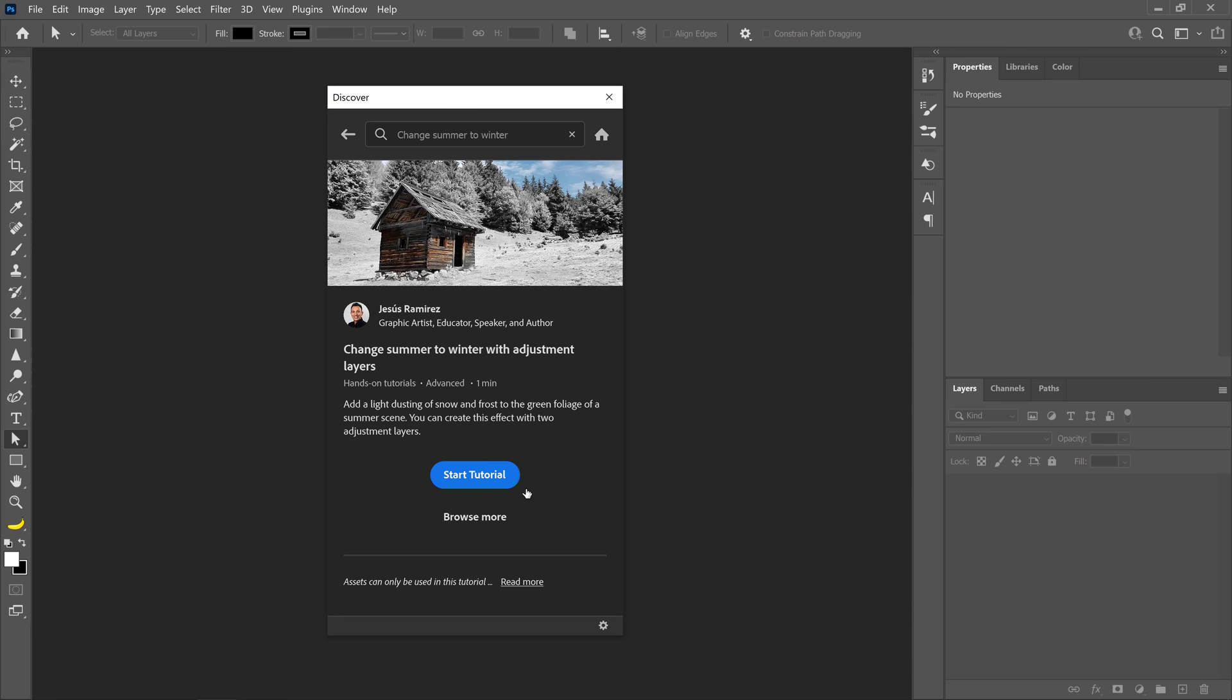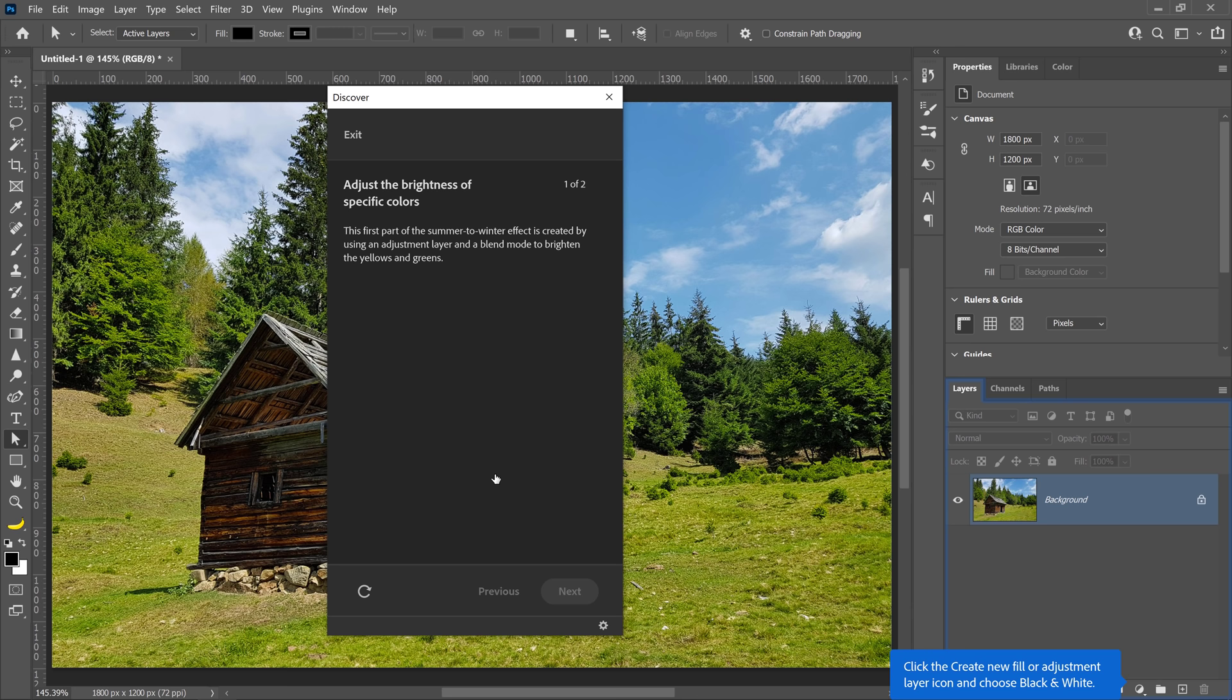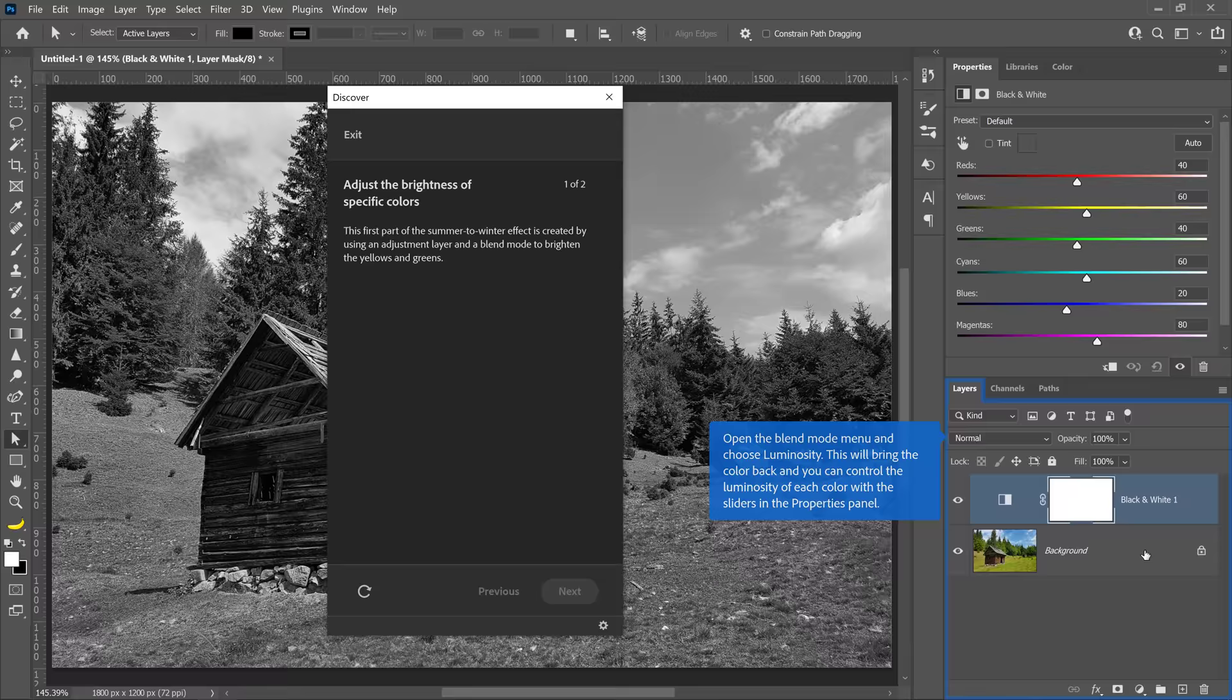Next, press the blue Start Tutorial button to open the tutorial image in Photoshop, and you can then follow along with the guided on-screen overlays or this video.